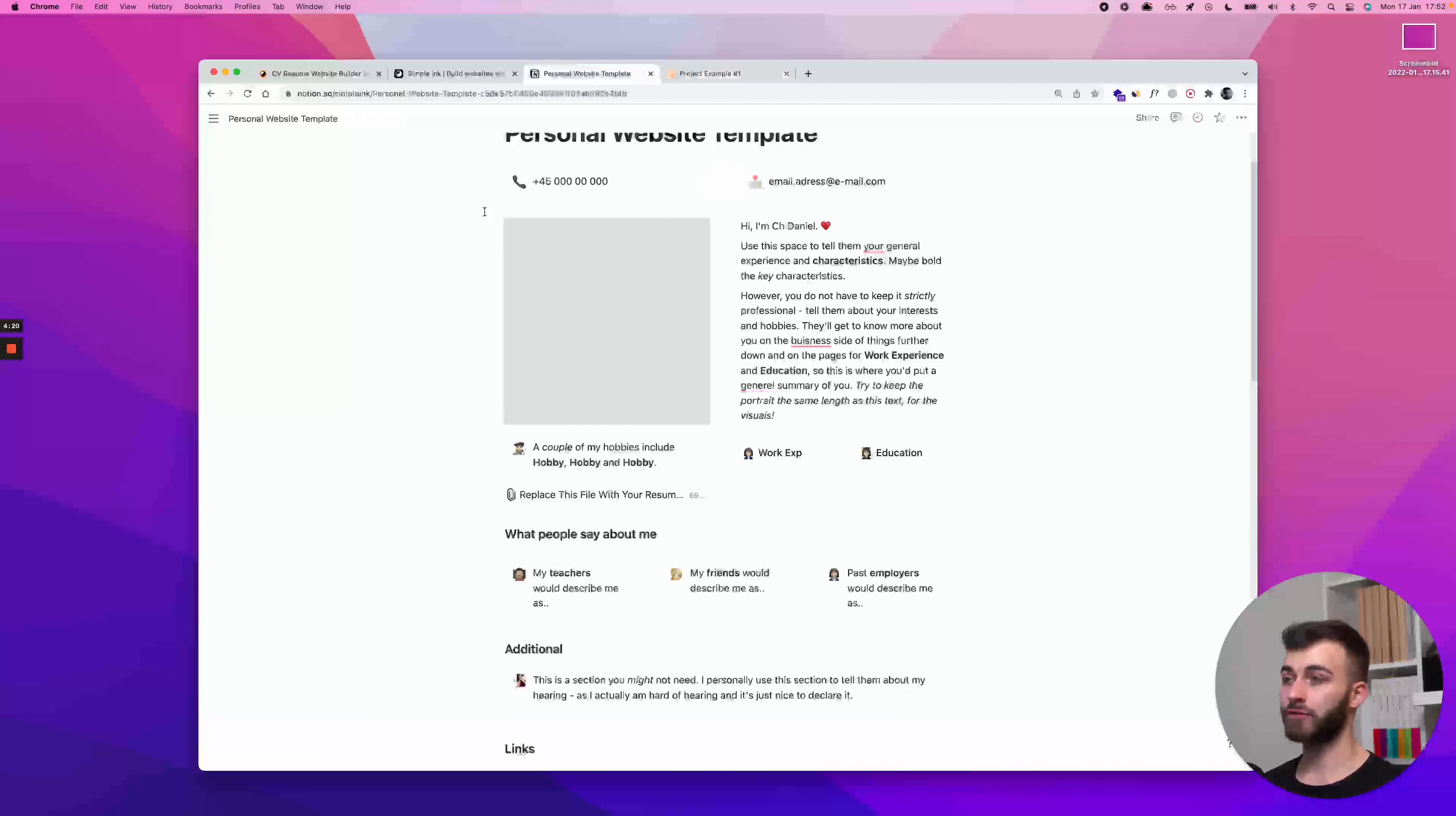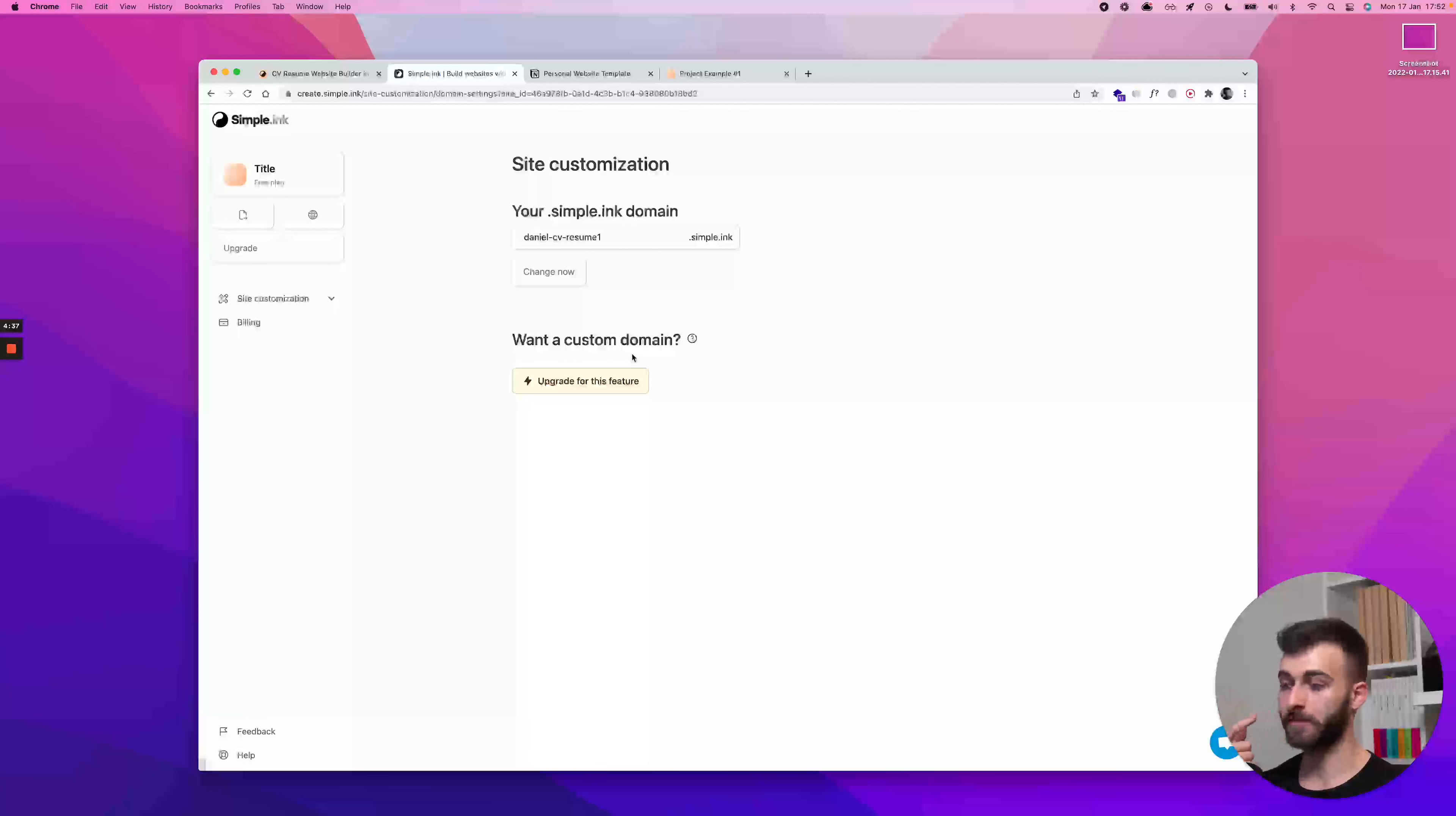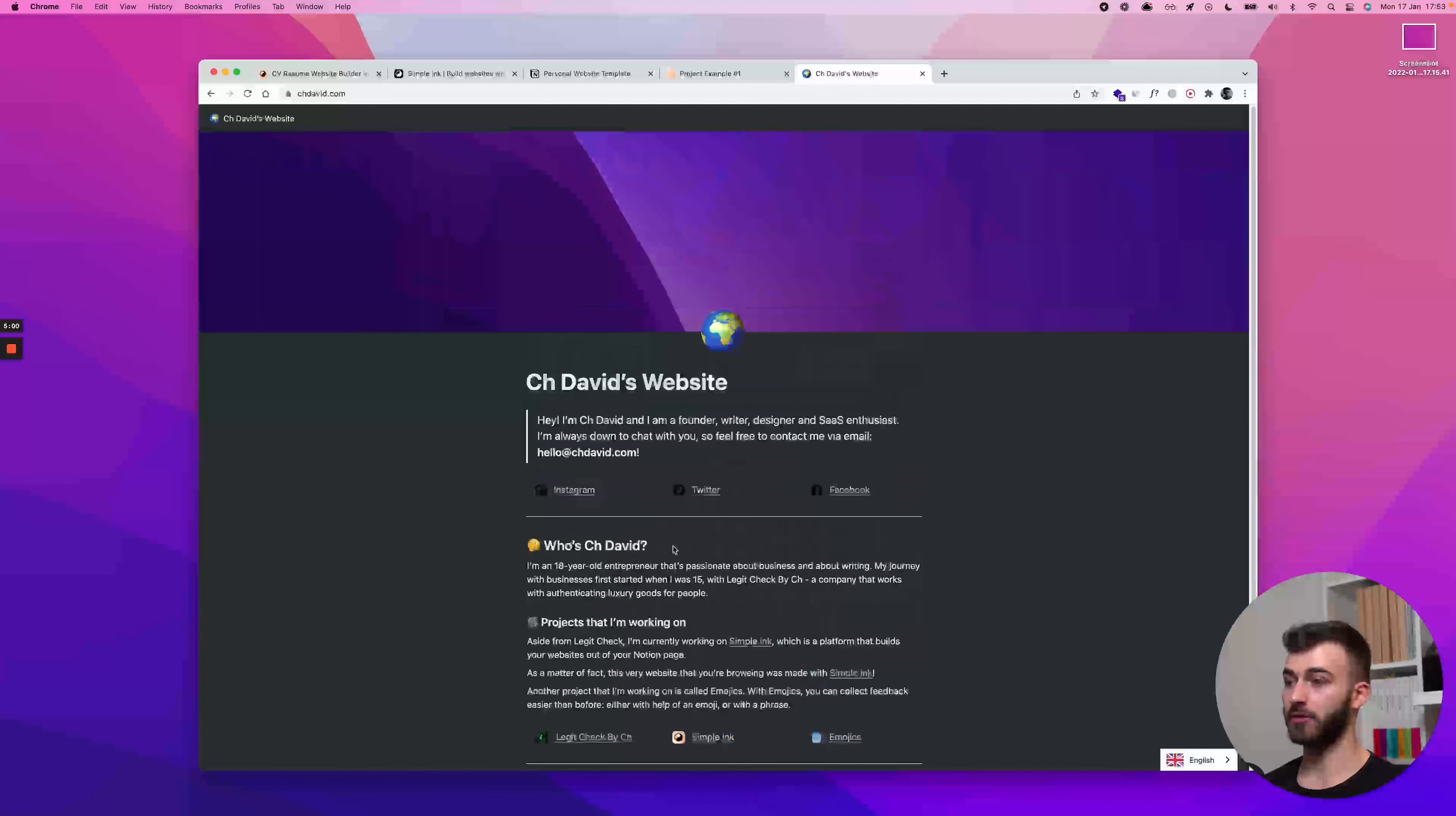But then what do you do if you have a custom domain? You can click this button, but you might not be on this page anymore. So, the homepage of the website will be here. On the sidebar, site customization, domain. And we have custom domains as a paid feature. So, a custom domain would be daniel.com or daniel.so or whatever.com.so, whatever domain you've bought for yourself. If you have that and you're on a paid simple.inc plan, you can connect it so that, let's say, for instance, chdavid.com is a website built with simple.inc. And as you can see, it's not chdavid.simple.inc, it's chdavid.com and this is a custom domain.